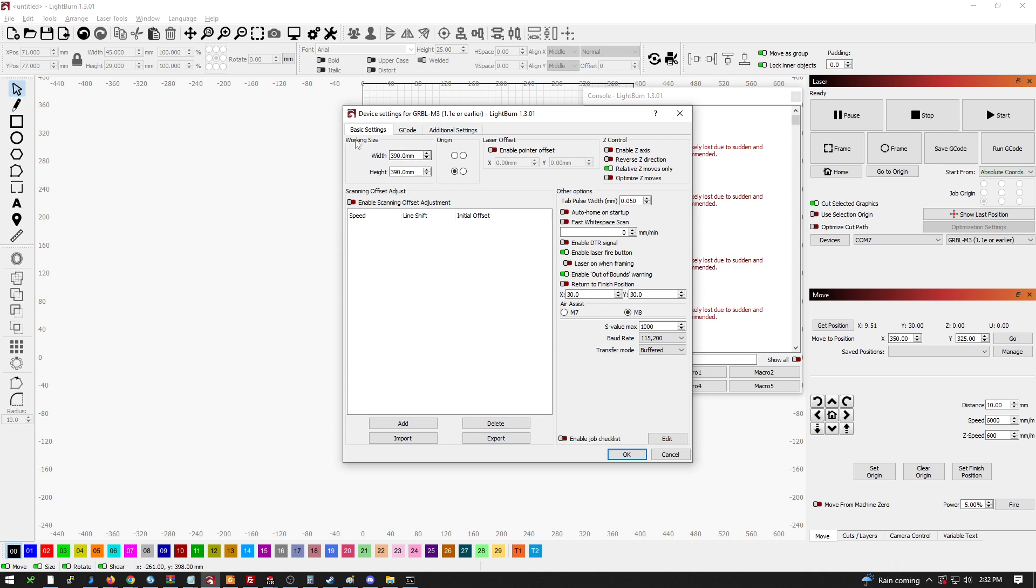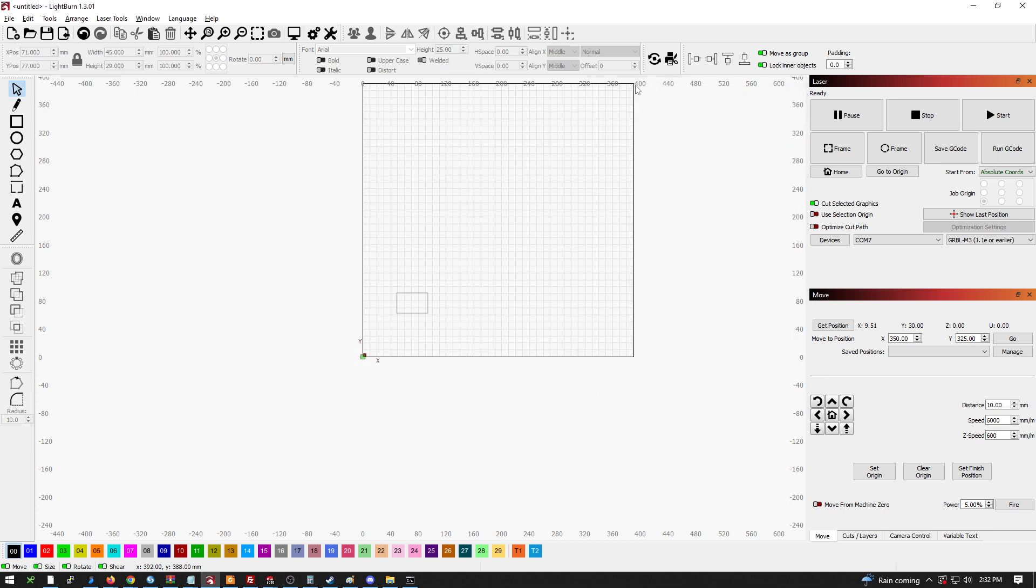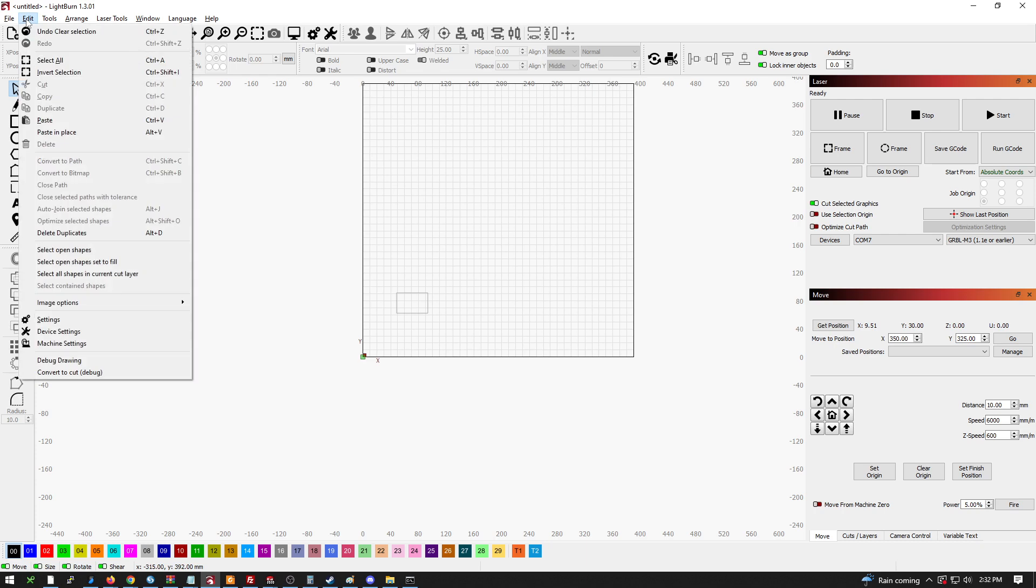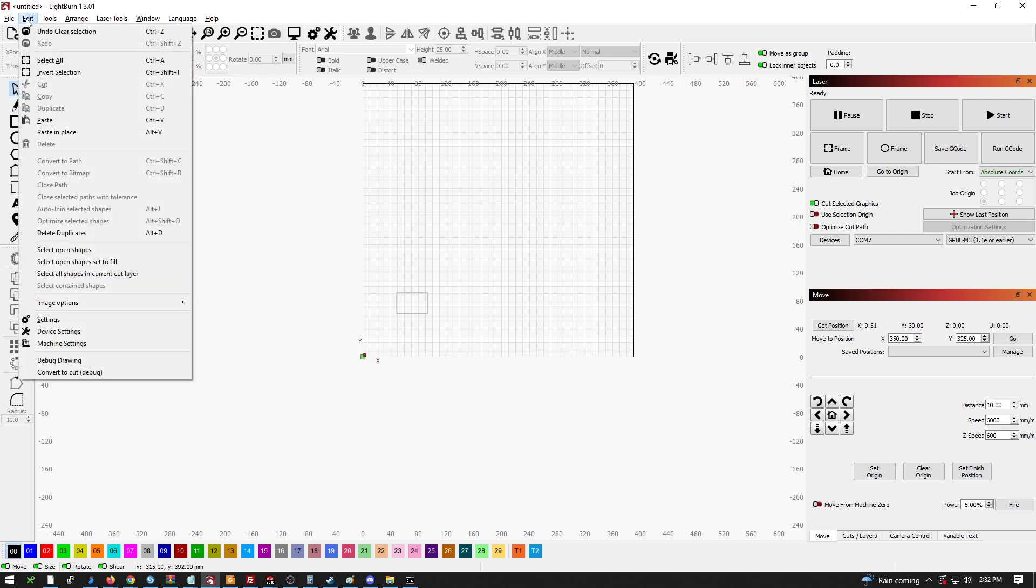You can change your working size. This is just kind of helpful for you. It'll change, like this is 390 because we lose a little bit. This just changes this area. I mean, you don't really need to change that.